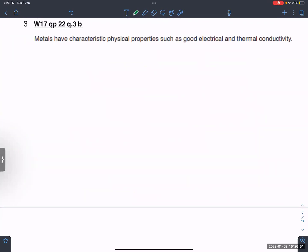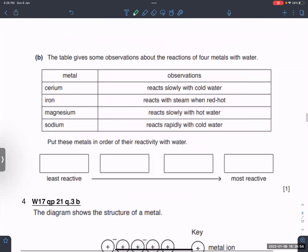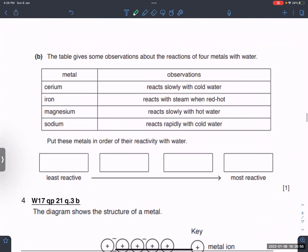Metals have physical properties such as good electrical and thermal conductivity.